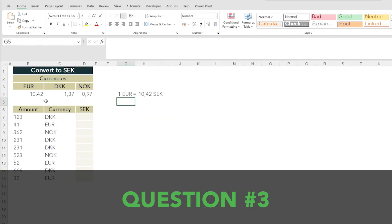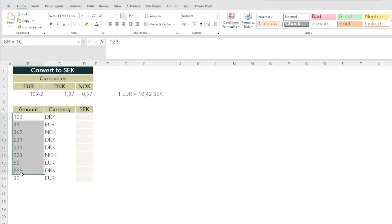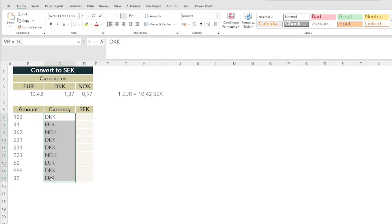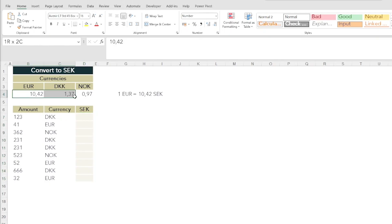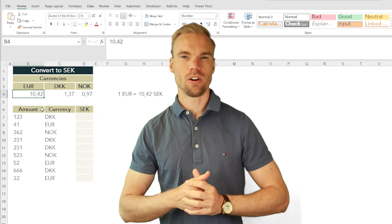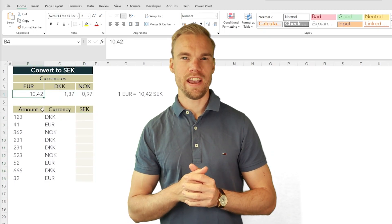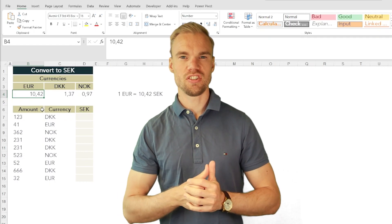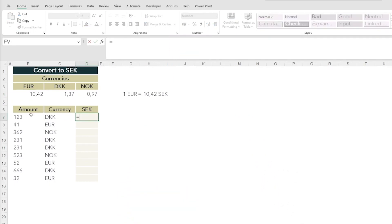Moving on to the third question, this is a question where we have amounts in different currencies and I wanted them to convert it into Swedish crowns. Also here there are multiple ways to accomplish this task.